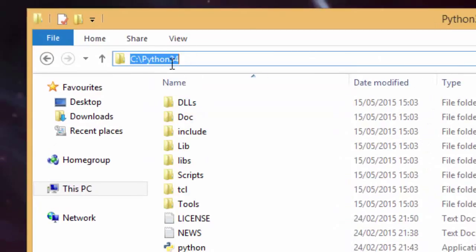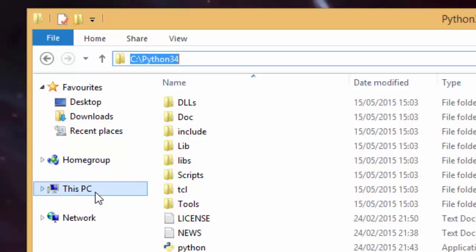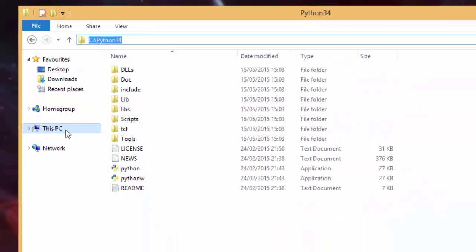We're going to use this because we need to copy this location and paste it into what's known as the path environment variable, where command prompt will be able to detect and know where Python is installed.